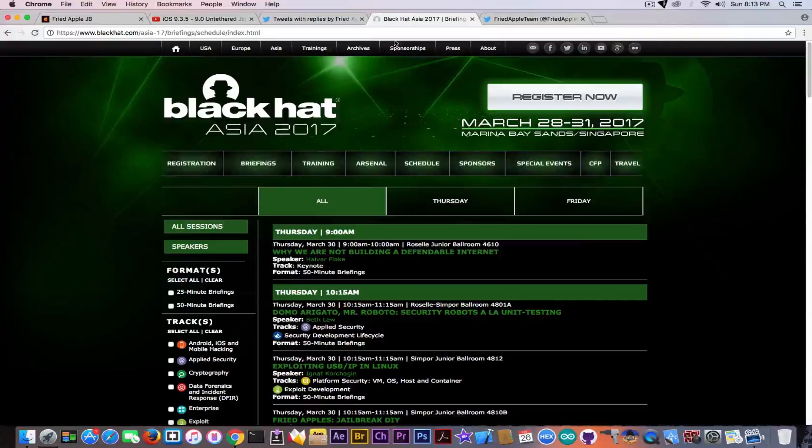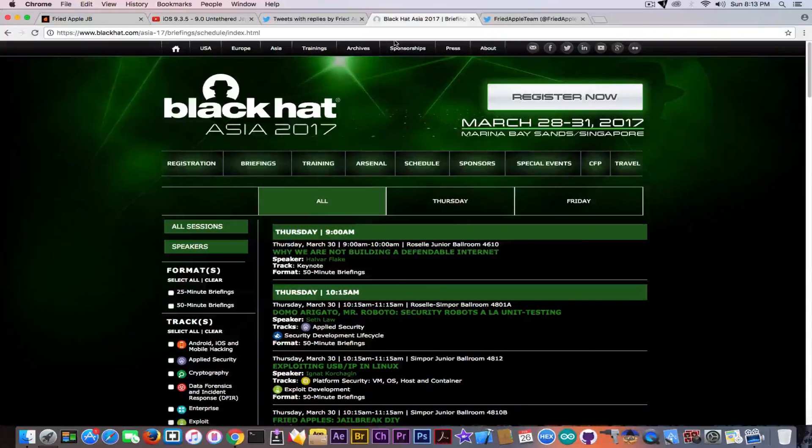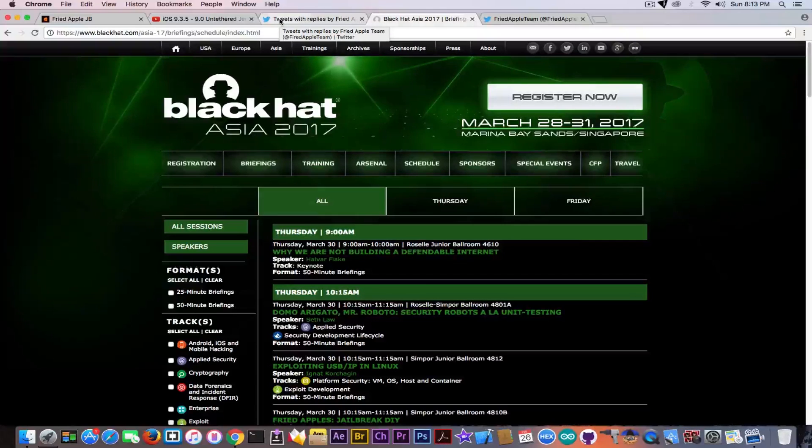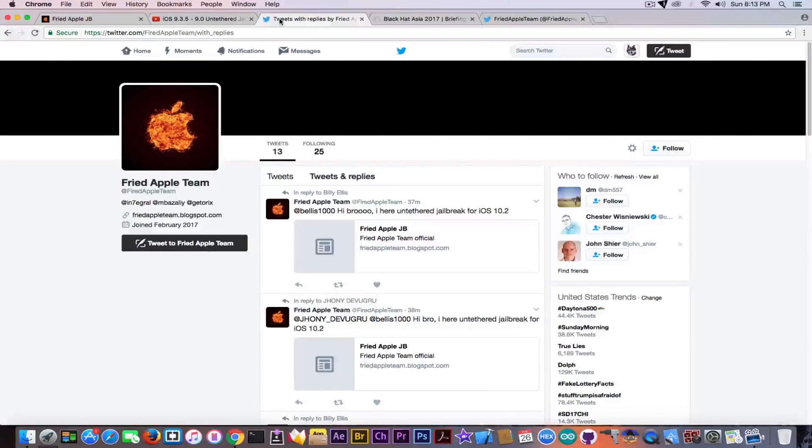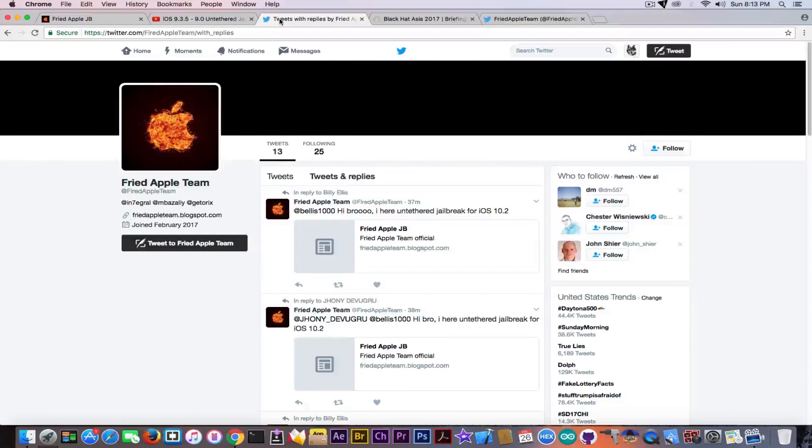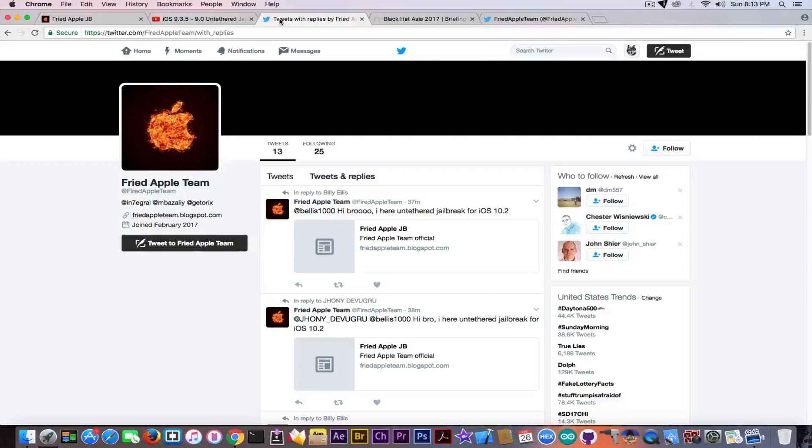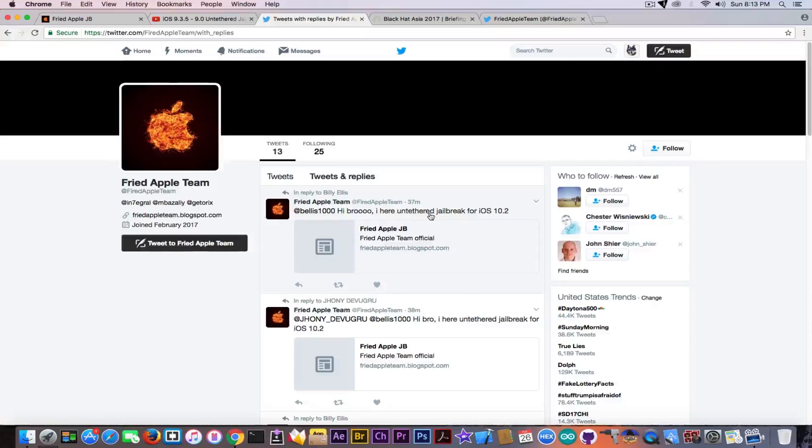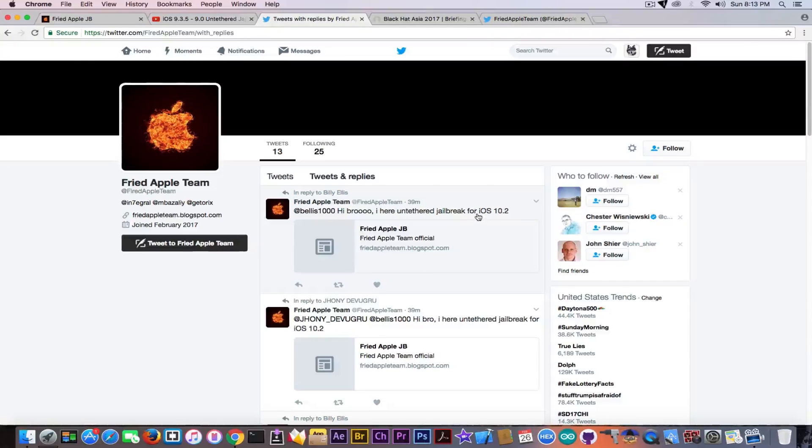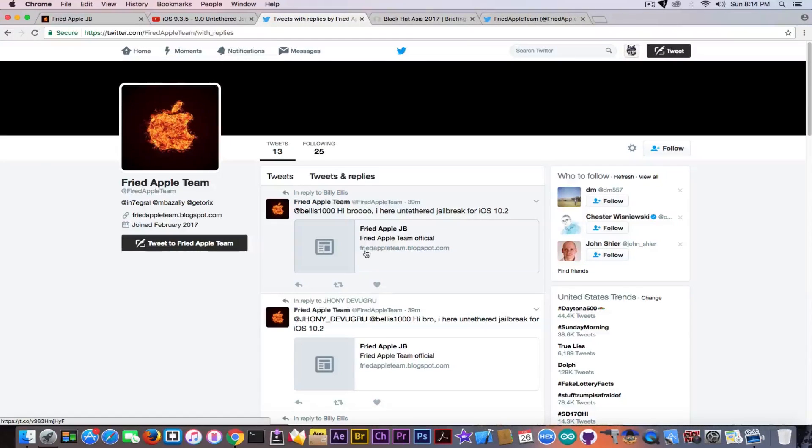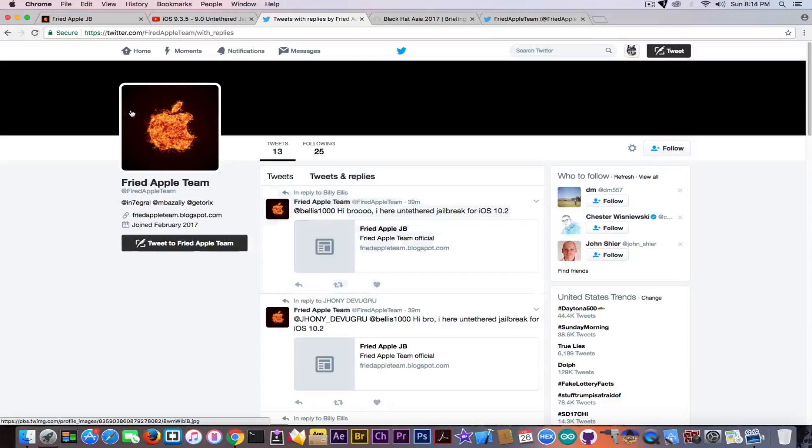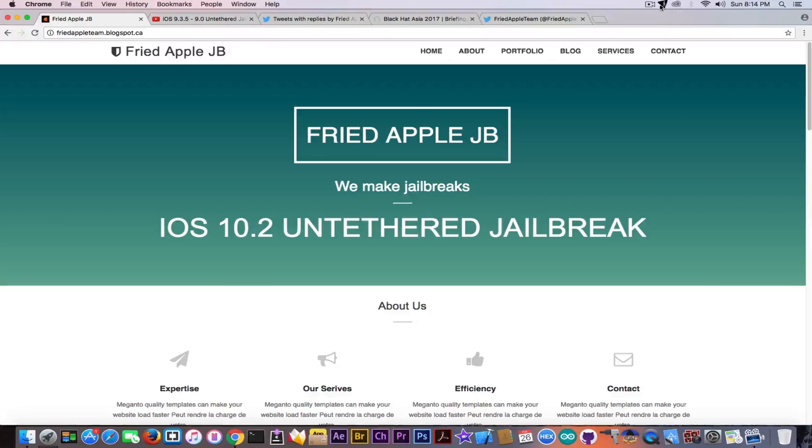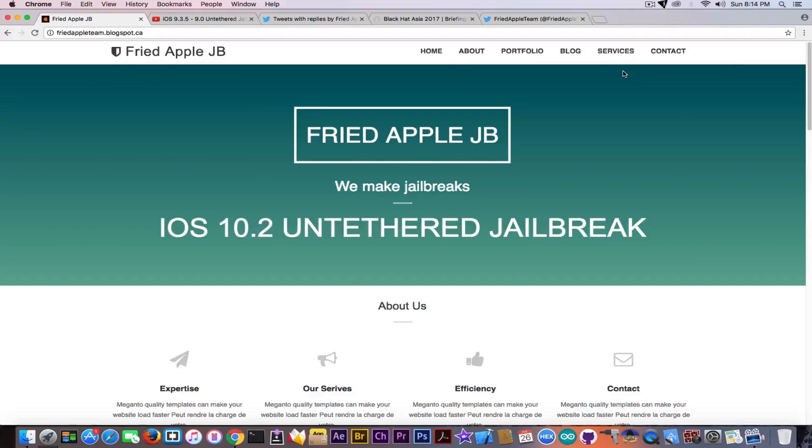A couple minutes ago I got on my Twitter a lot of notifications from the same account, Fried Apple Team, and the content was 'Hi bro, here untethered jailbreak for iOS 10.2.' I decided to get into this. It had a link to friedappleteam.blogspot.com. When I finally had the courage to open the link after installing quite a few VPNs and antivirus software on the device, I landed on this page.